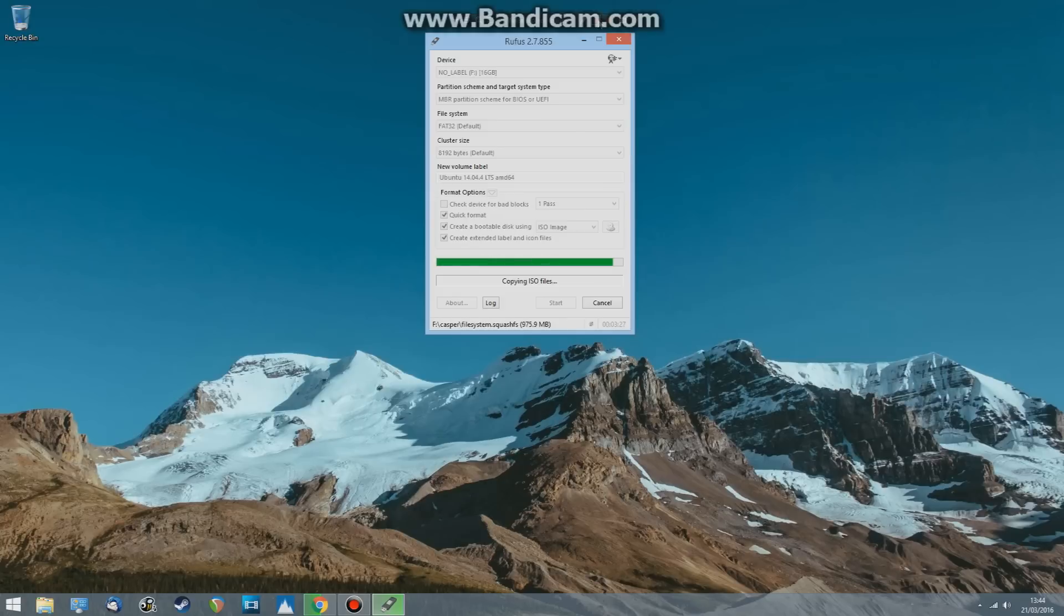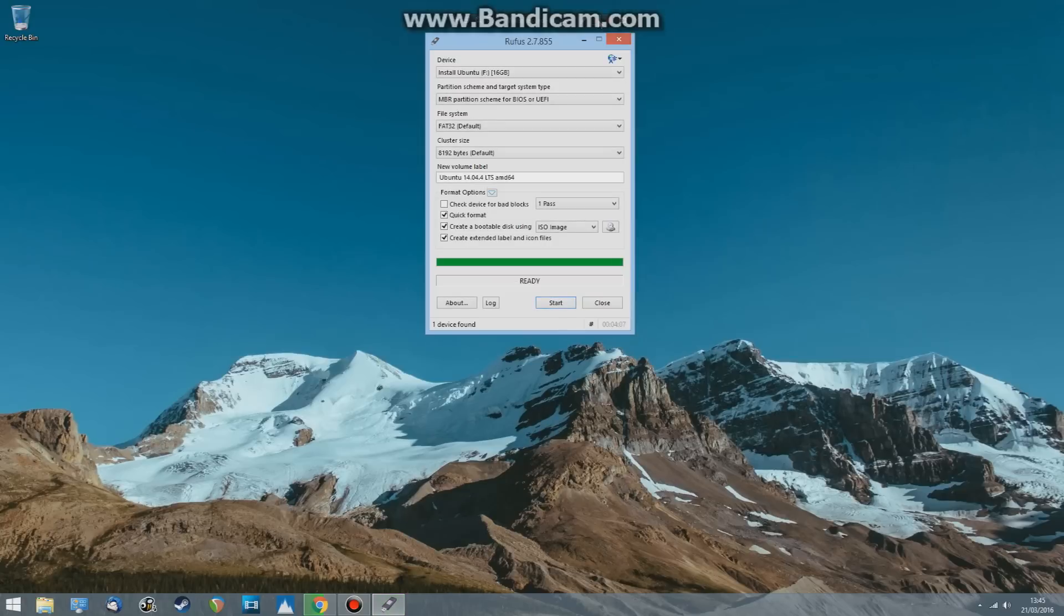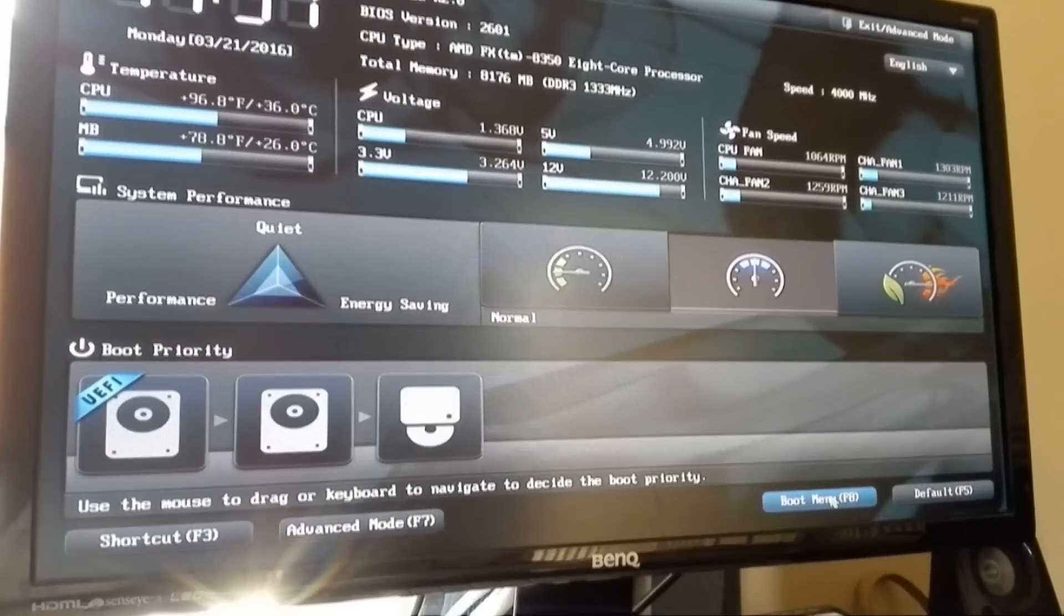Now that's finished. We're going to have to boot into the BIOS and boot from our USB flash drive, and then I'll show you the installation process.